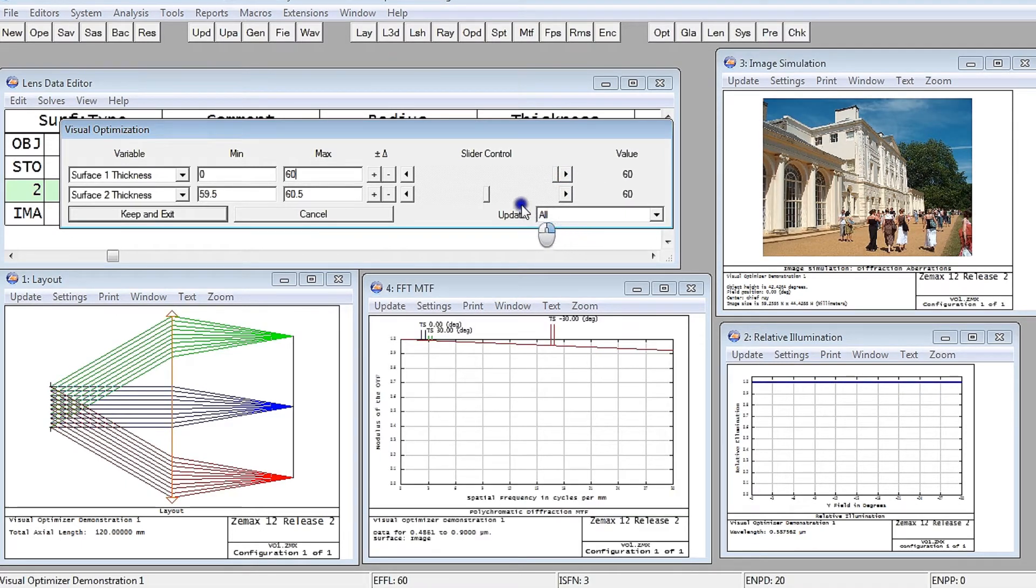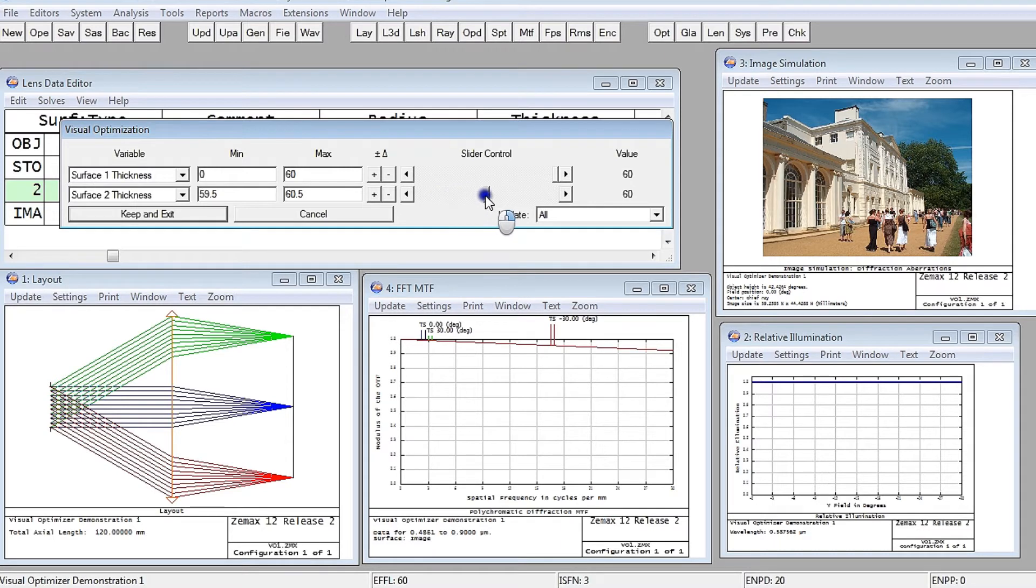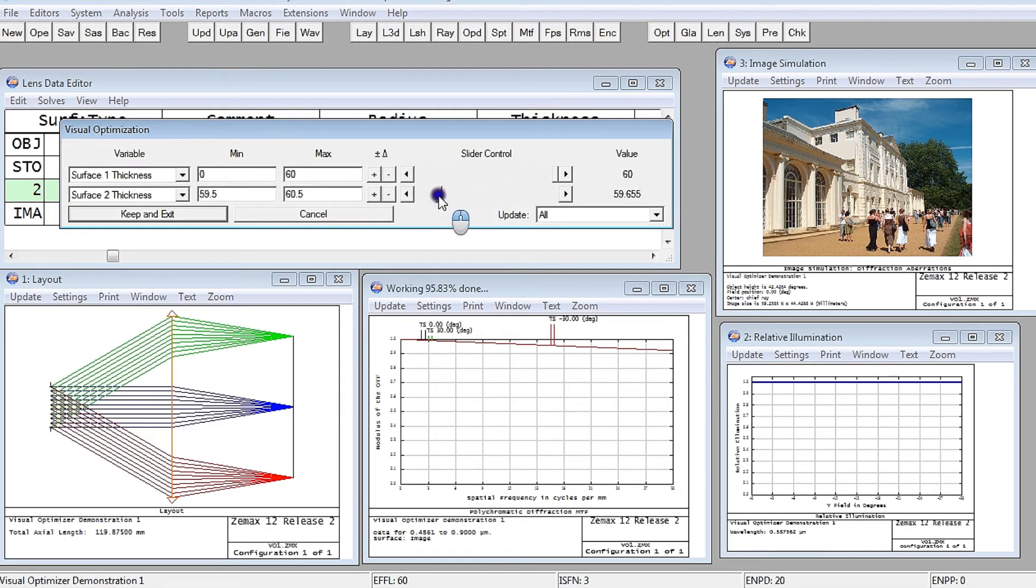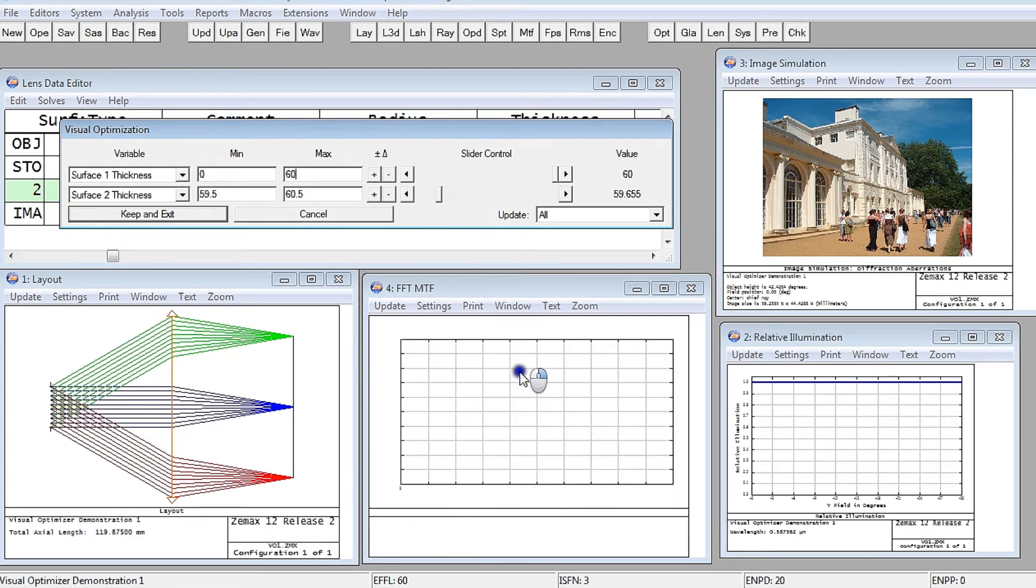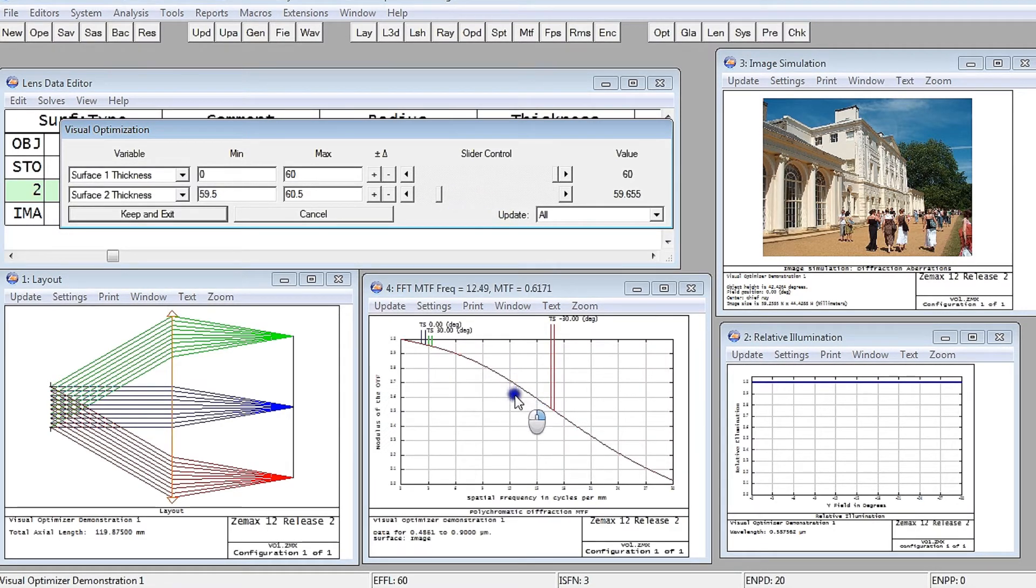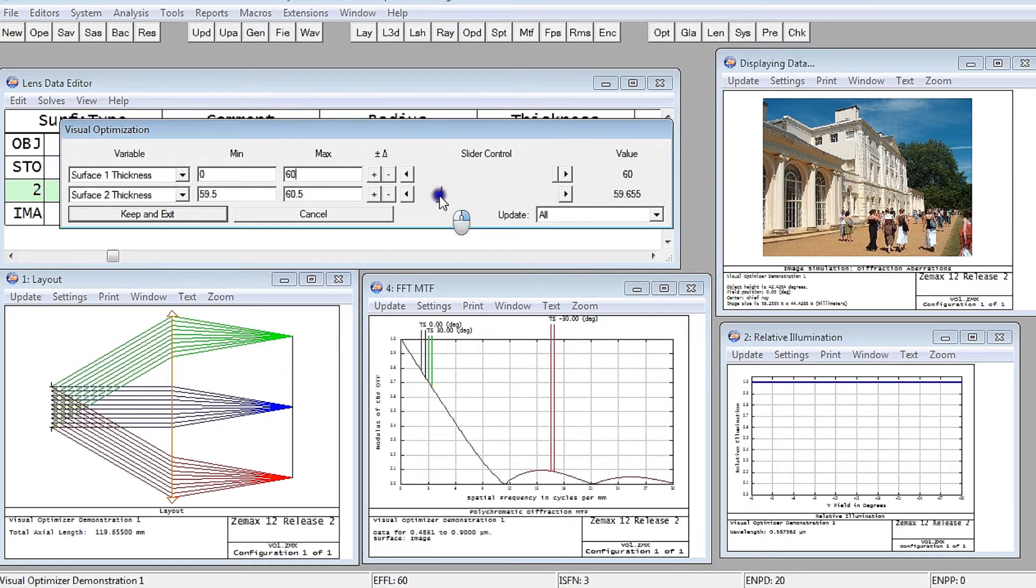Also, if I take the slider control on back focal distance and start to back it off, you can see that the lens, of course, goes out of focus. There's no great surprise there.